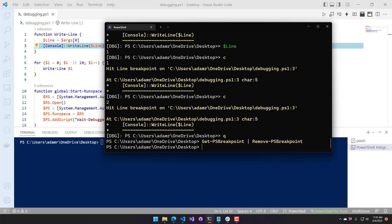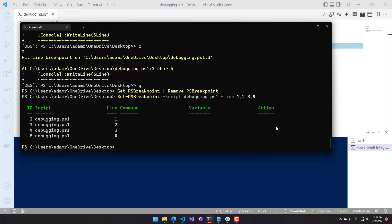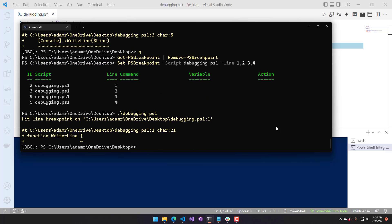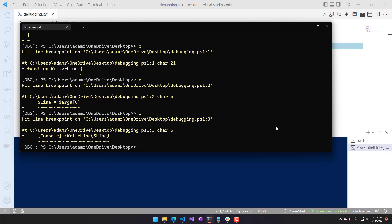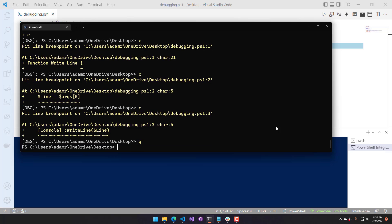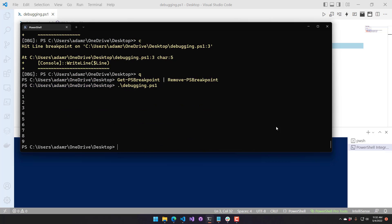One nice thing about line breakpoints is that the line parameter actually accepts multiples, so you can put an array of lines in there. With Set-PSBreakpoint I'm putting breakpoints on pretty much all the lines I want. Executing the script, you can see it breaks in a bunch of new places. We can then just remove all those breakpoints and it will no longer break in the script.